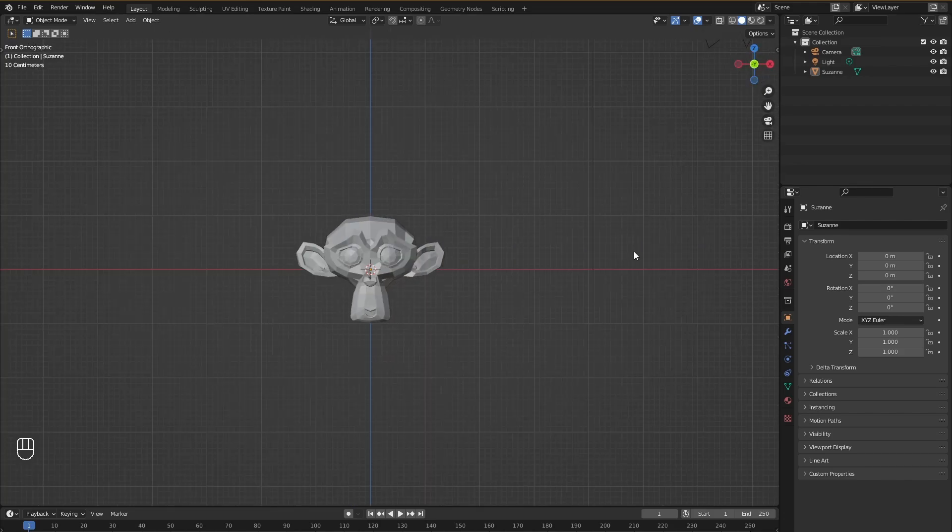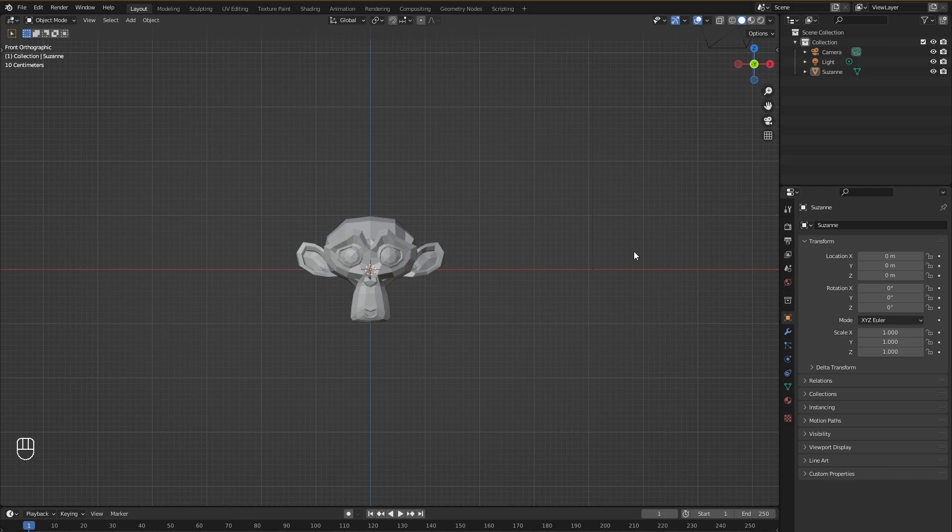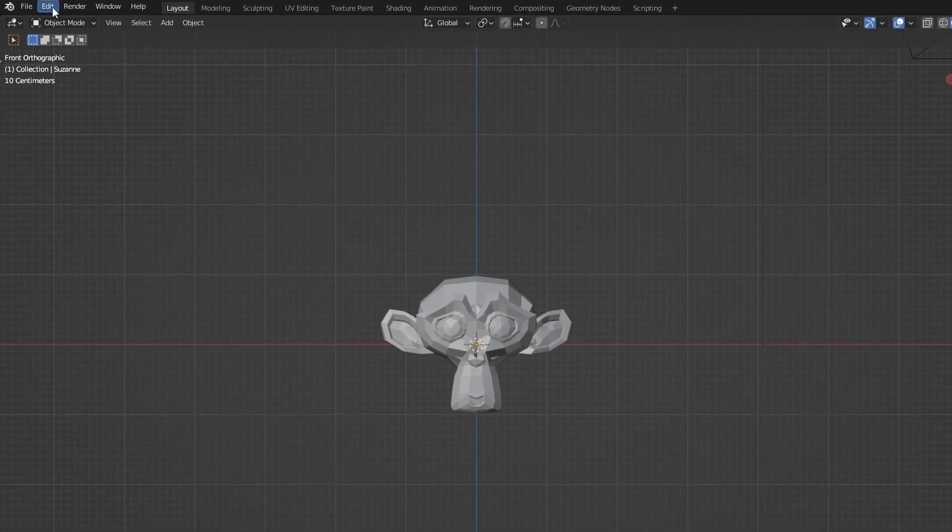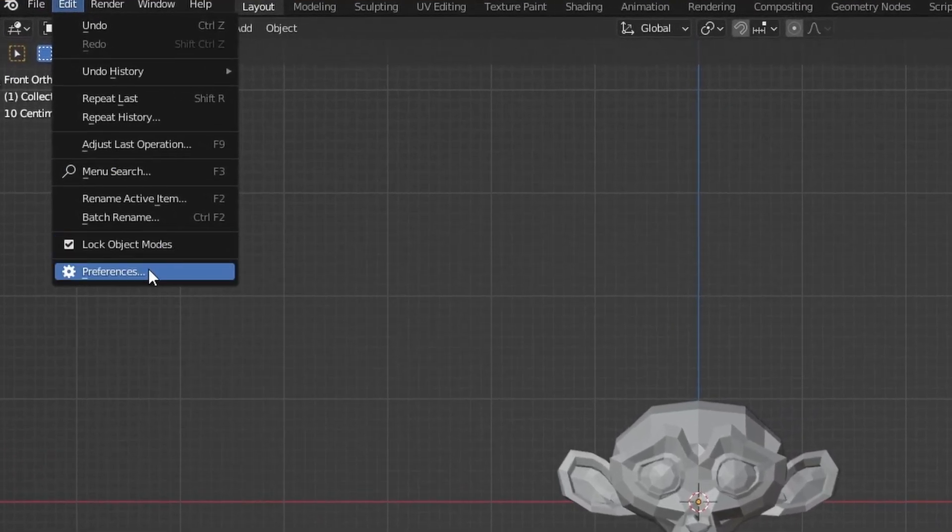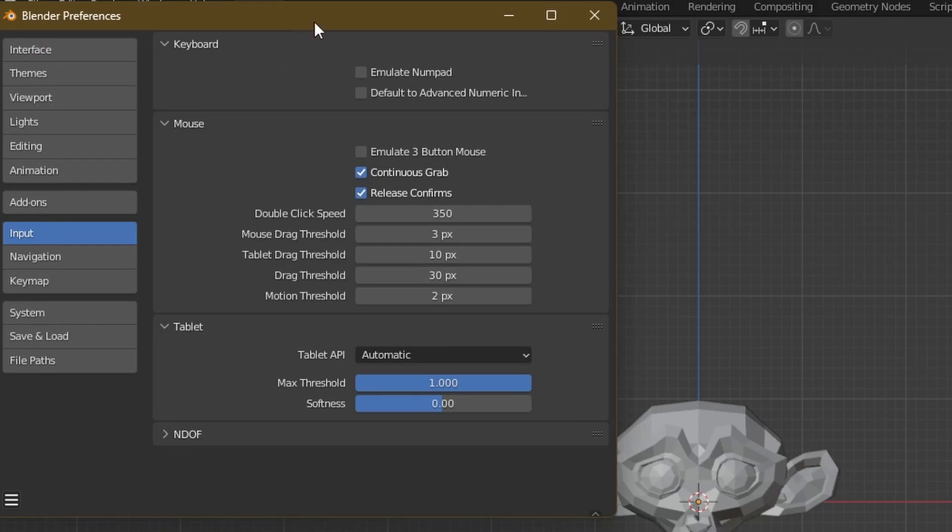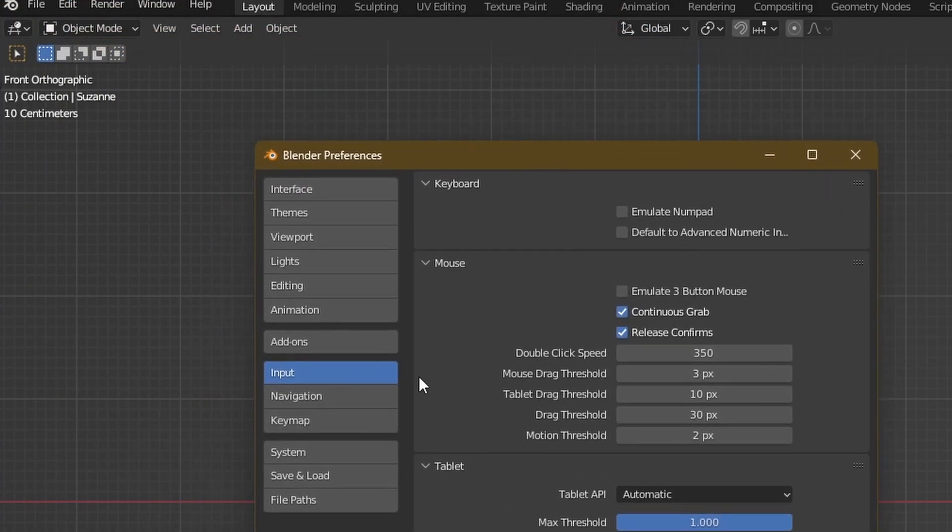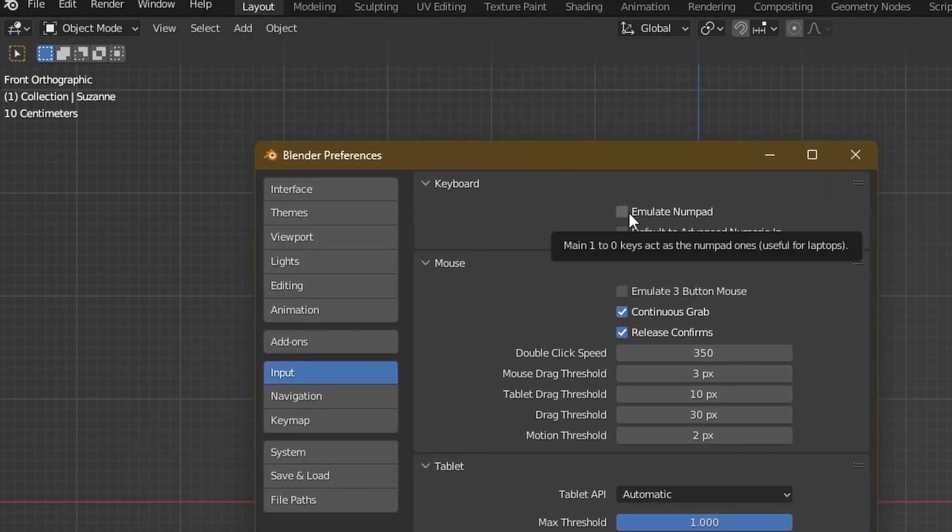But if you are like me and you don't have a full keyboard and you don't have the numpad available, you can't use the numbers keys on top of your keyboards. So there's a workaround on that if you are a laptop user and don't have a full keyboard. What you have to do is go up here in the edit, go into preferences and in preferences in the input section over here what you need to do is click this button right here: Emulate numpad.